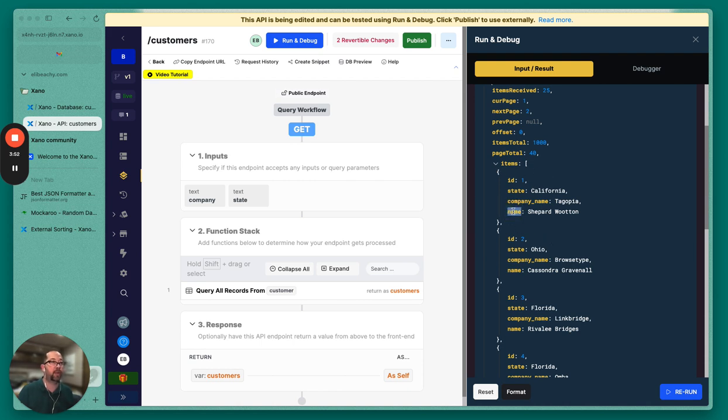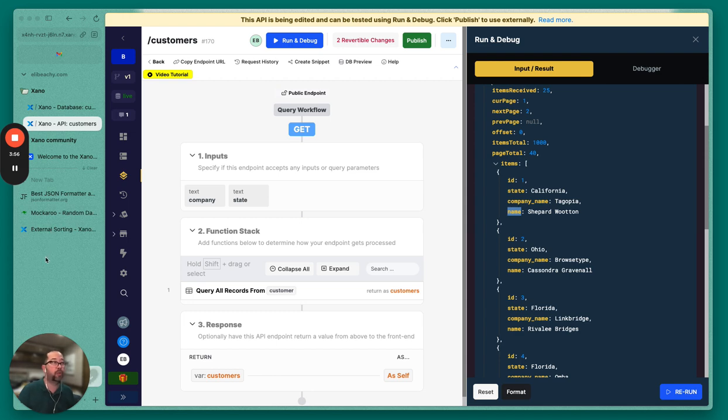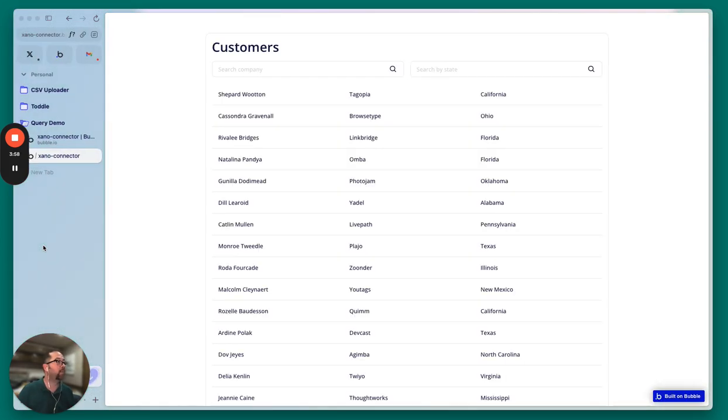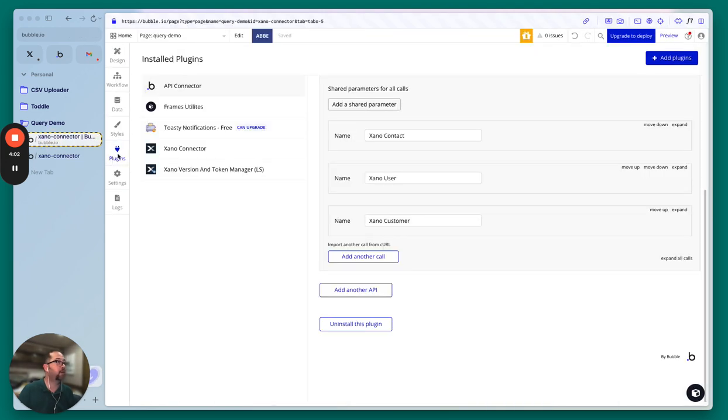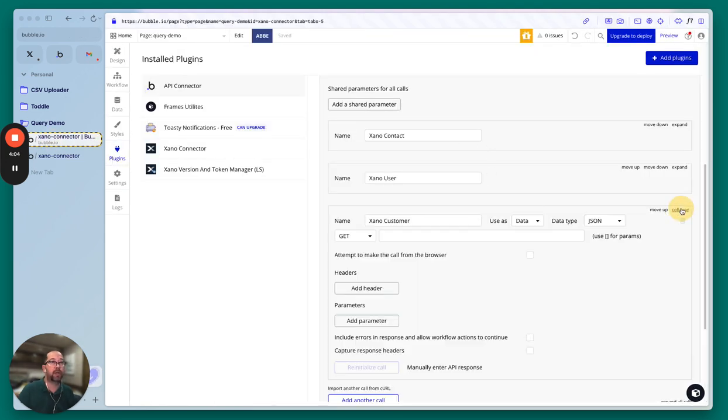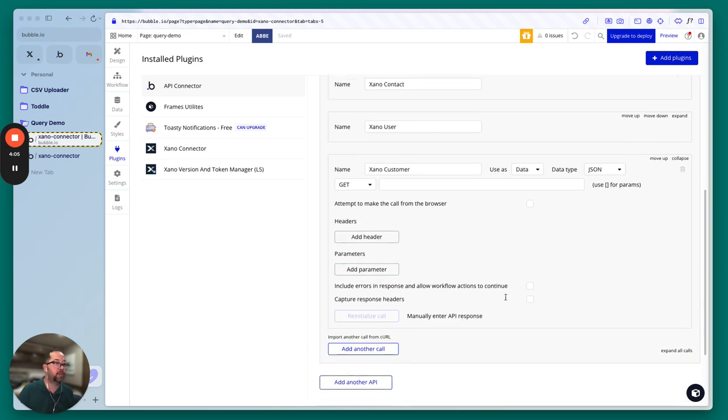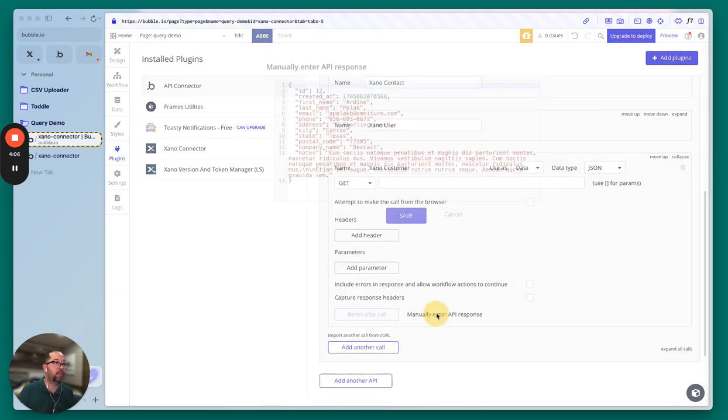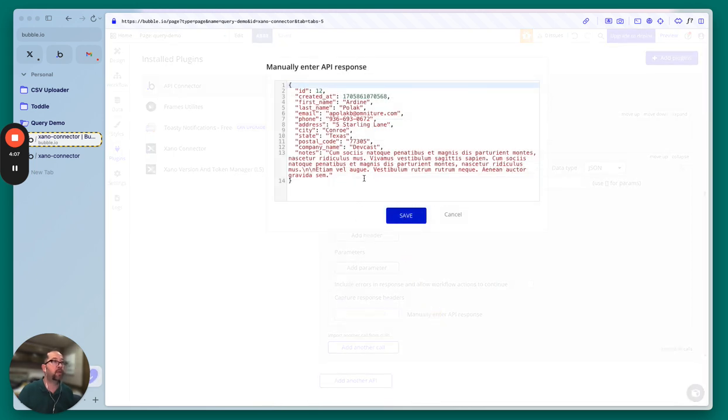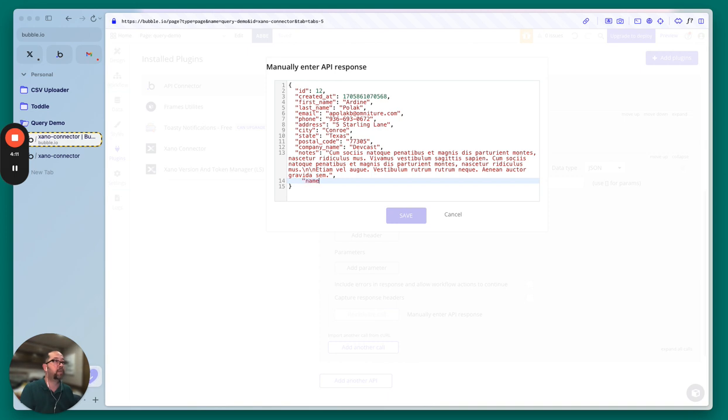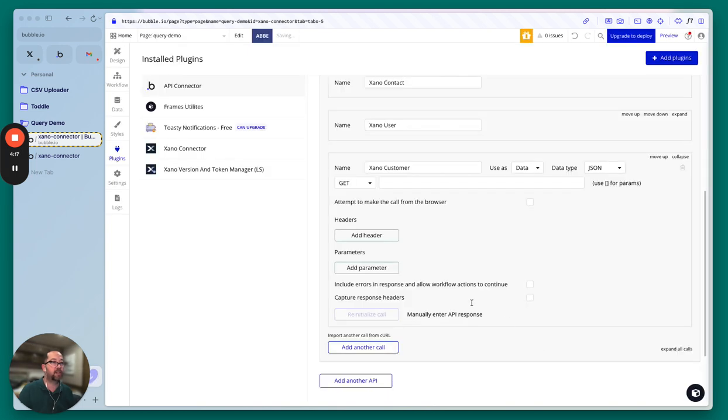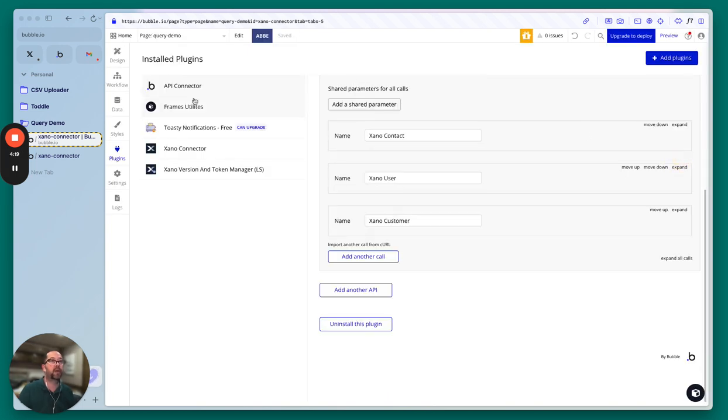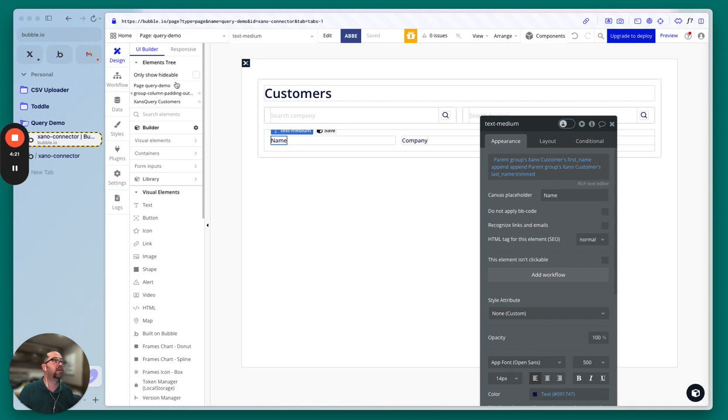So the thing now we need to do is we're going to need to add name as the parameter to our collection that we have defined here. So let's go back into Bubble, go to plugins, go to Xeno customer, manually enter. And now I'm just going to type this, you could copy and paste this, but I'm just going to say name and then save. And then just make sure that's defined as text.